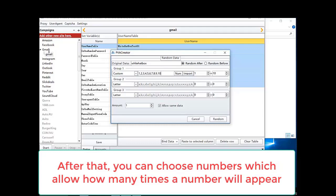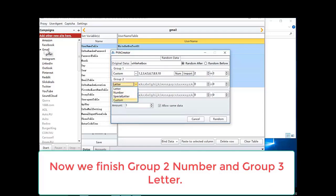After that, you can choose numbers which allow how many times a number will appear. Now we finish group 2 number in group 3 letter.